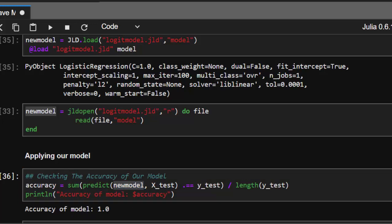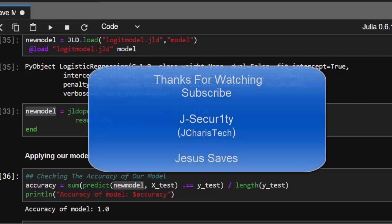Thank you for watching. If you have any questions or contributions, you can put them in the comment section so everybody can benefit. Please don't forget to subscribe. Stay blessed.